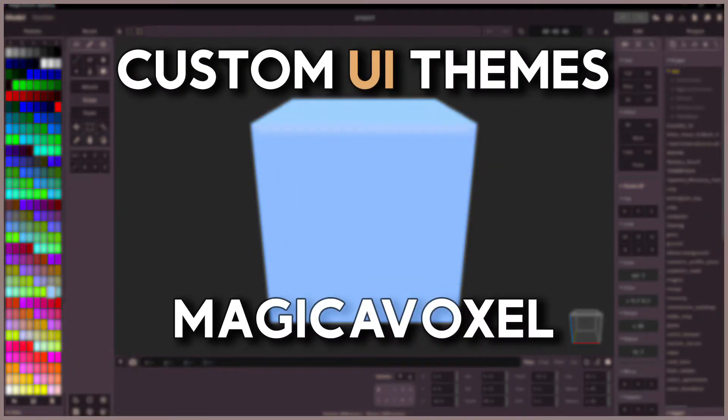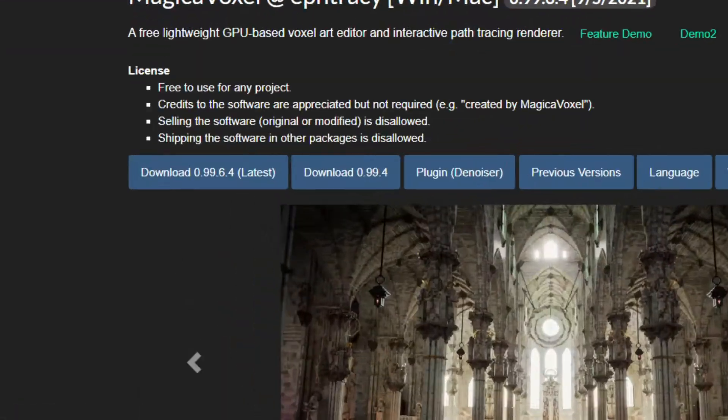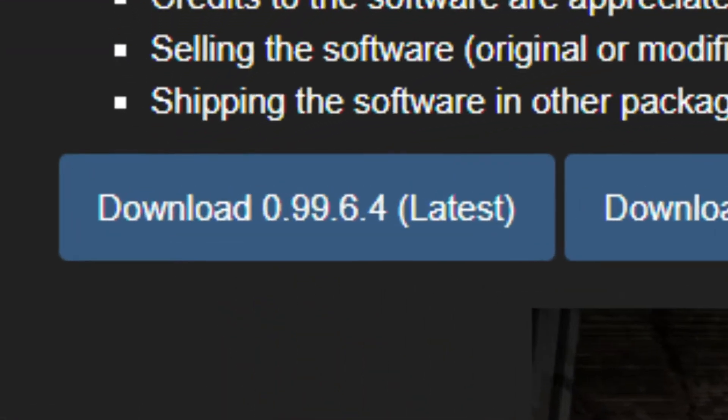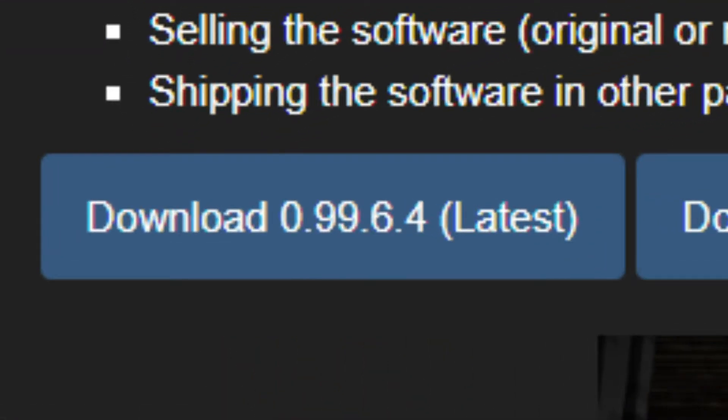Hey there, in today's video I will show you how to create a fully custom user interface for Magica Voxel. Before I get started I wanted to let you know that I'm using Magica Voxel version 0.99.6.4 and without further ado let's get straight into it.